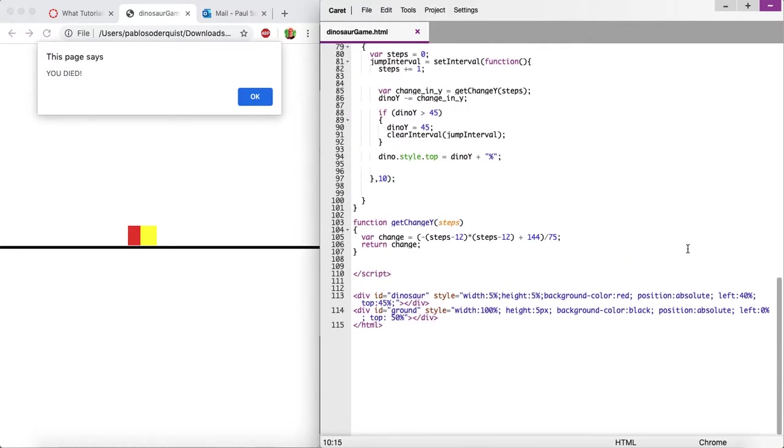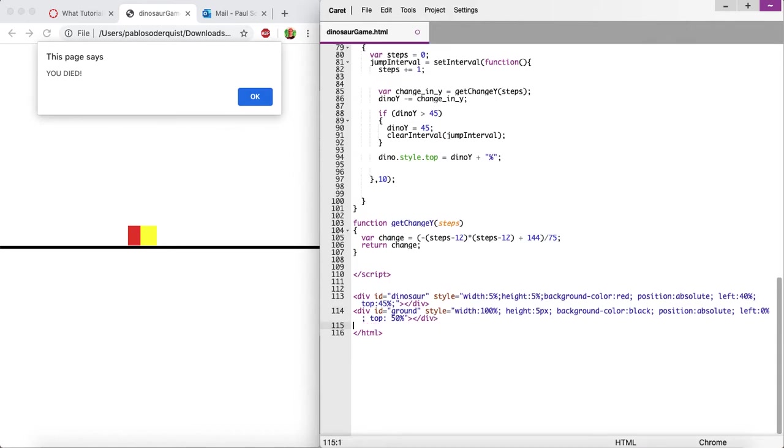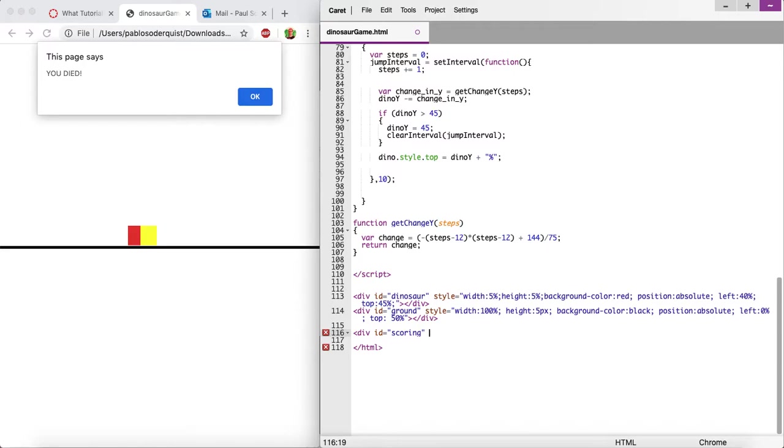So let's just start by adding a div, and let's make it absolute position. Well, first let's call this scoring. Give it an ID. And the styling...